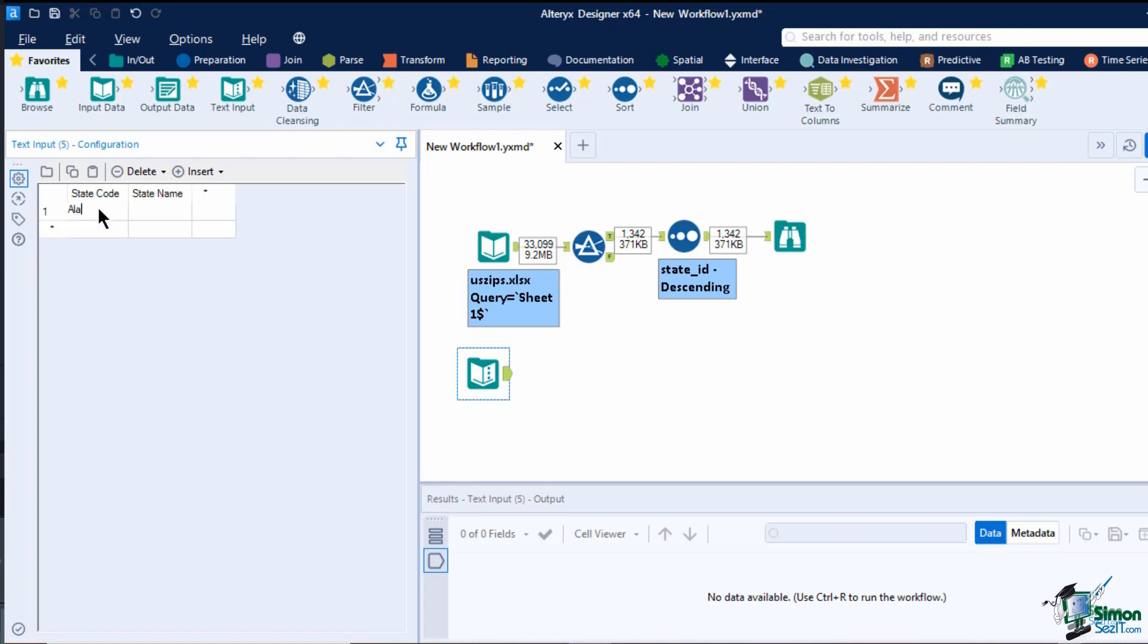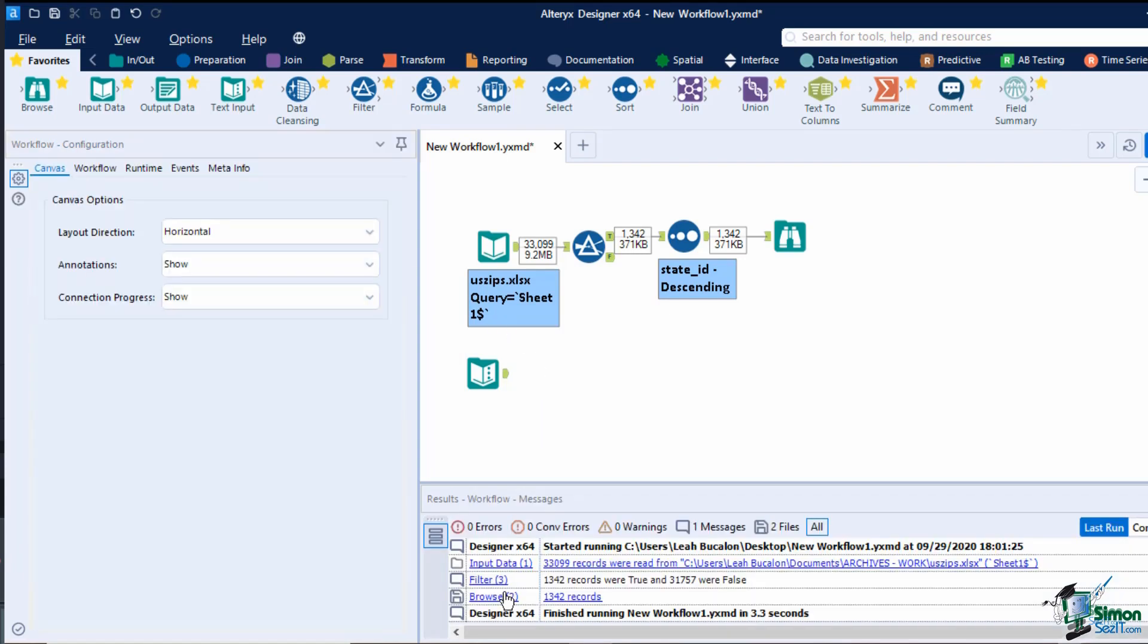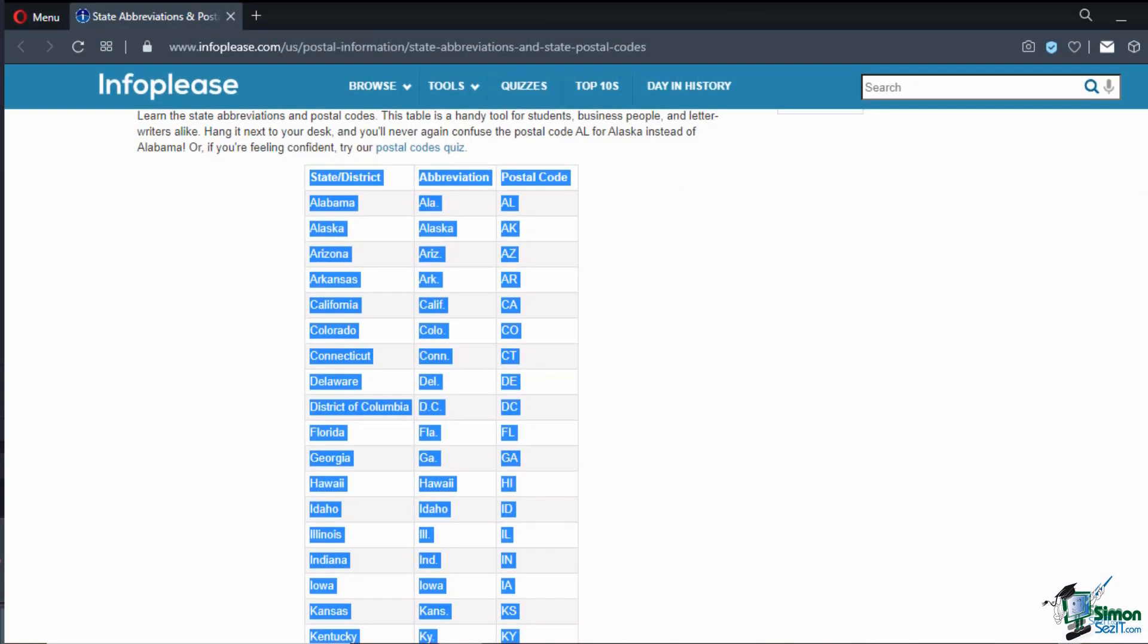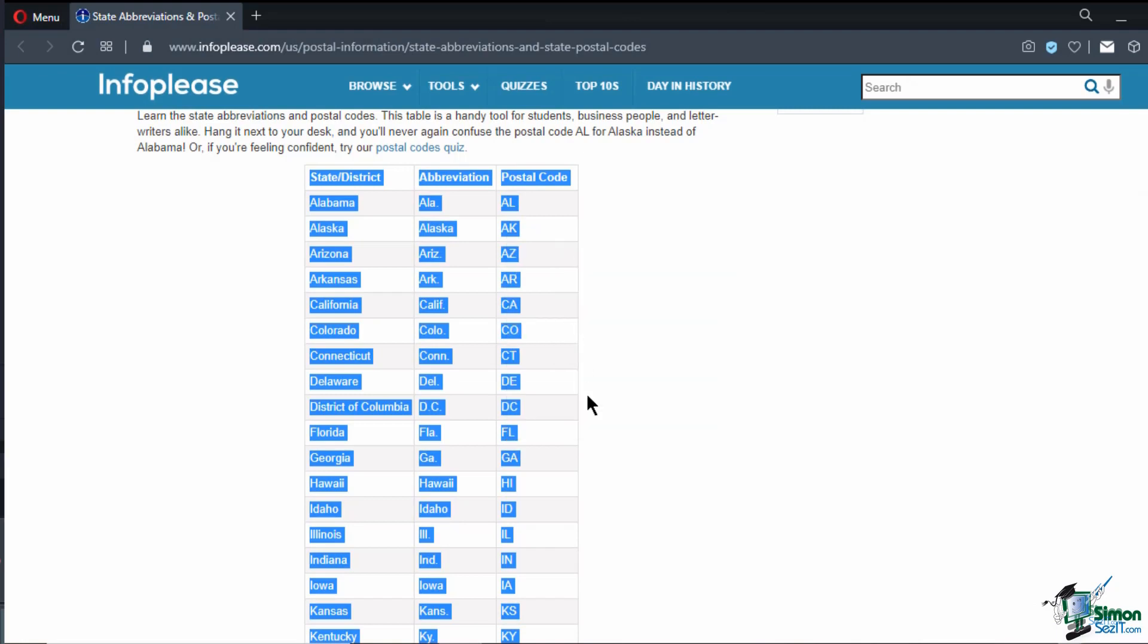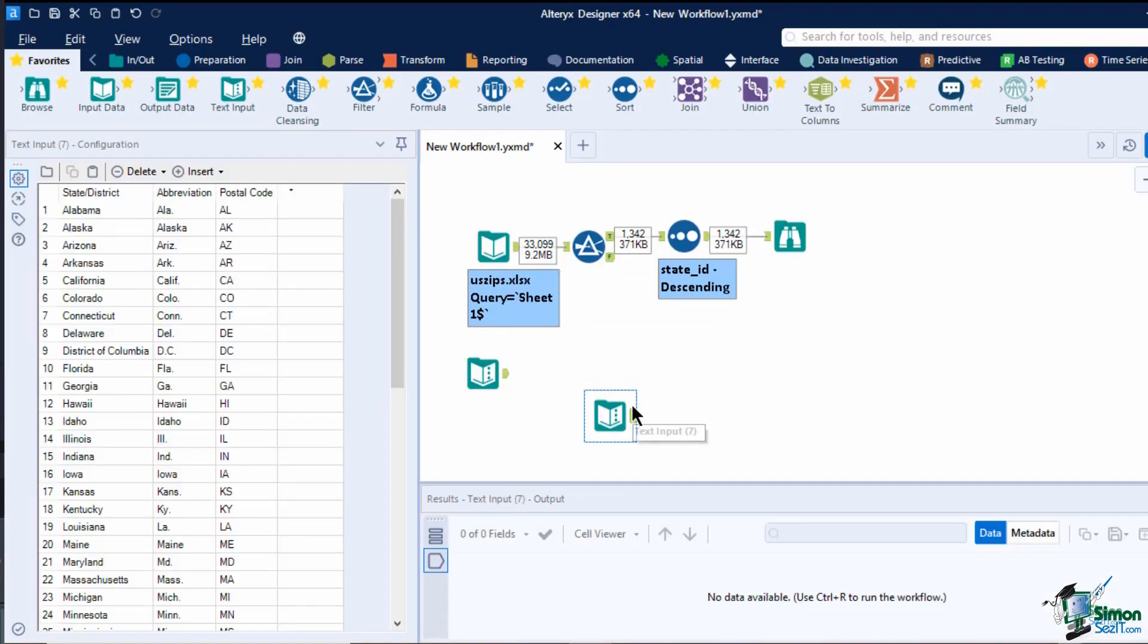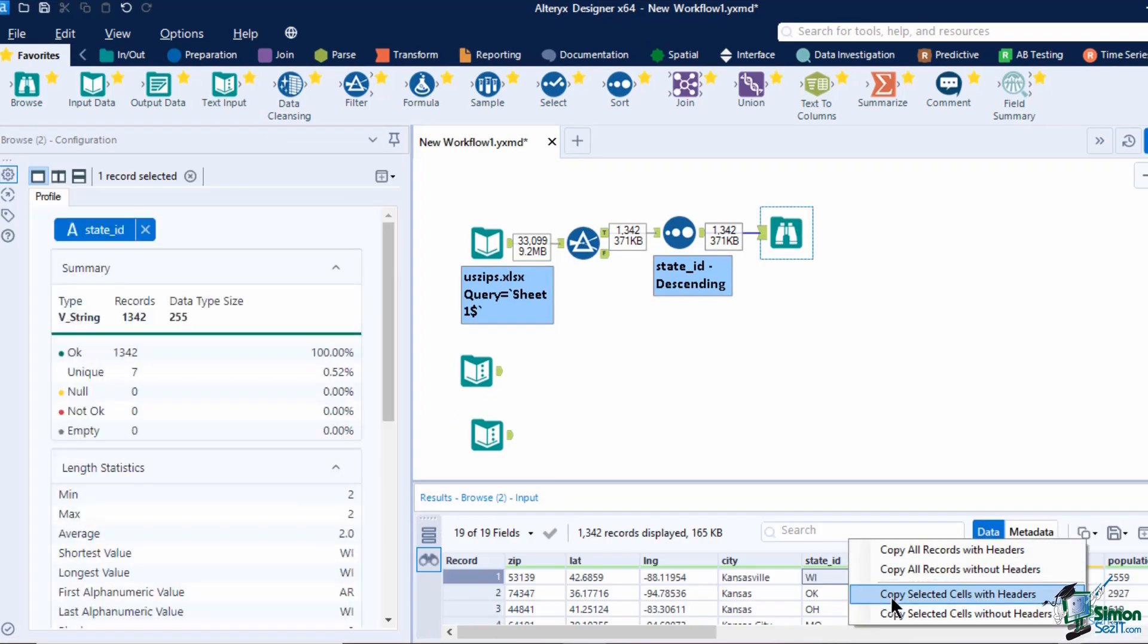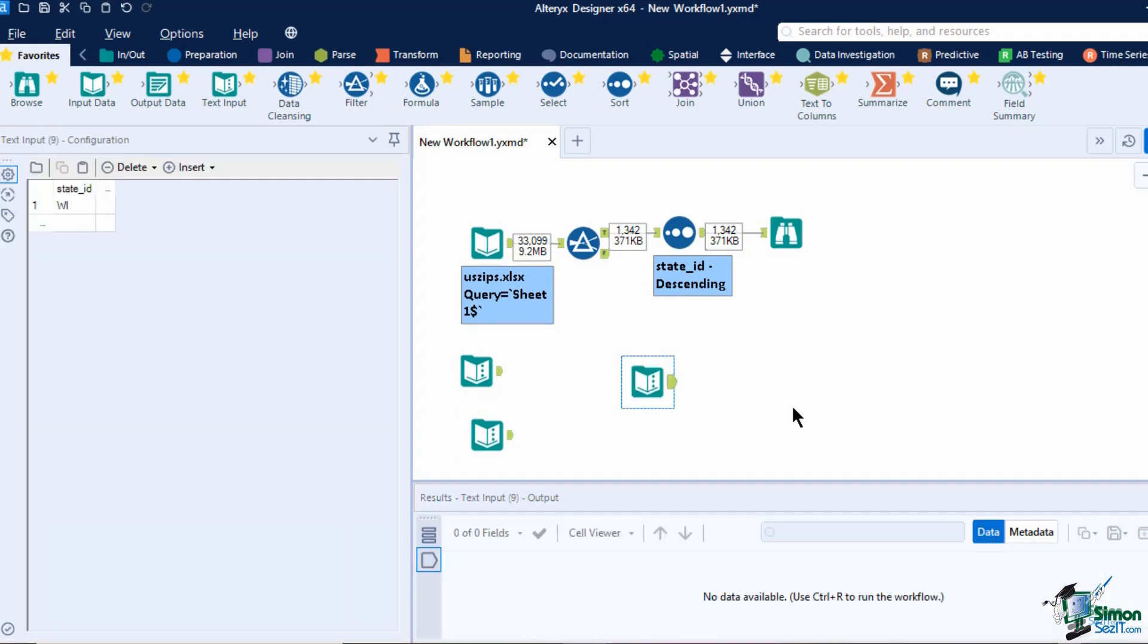Alteryx also automatically converts tabulated data as text input if you are using a table from a website. You can copy it directly from the web and paste it to Alteryx. It can also come from the browse window or an Excel file. You can also import data from other files and data connections.